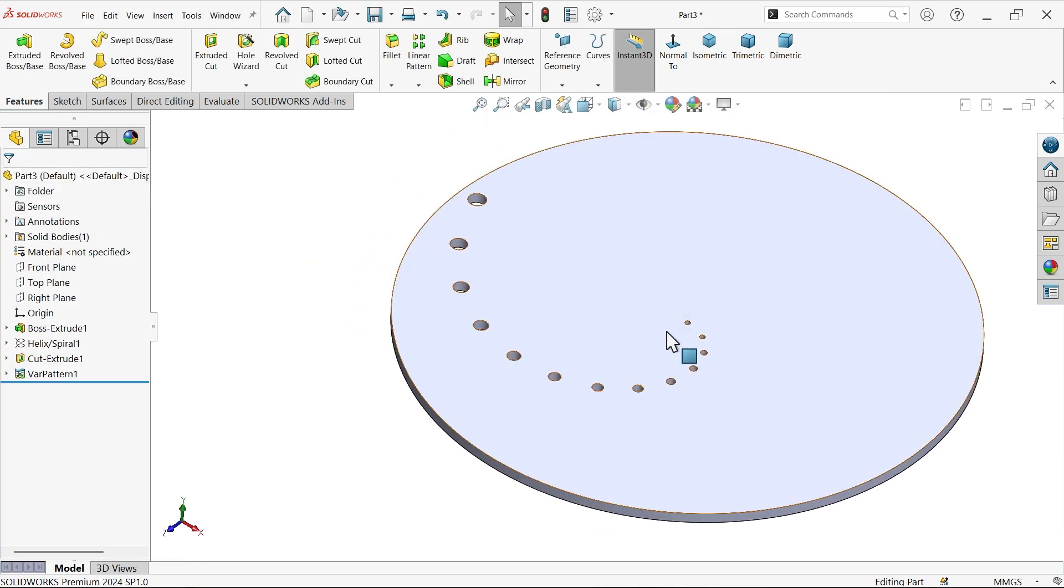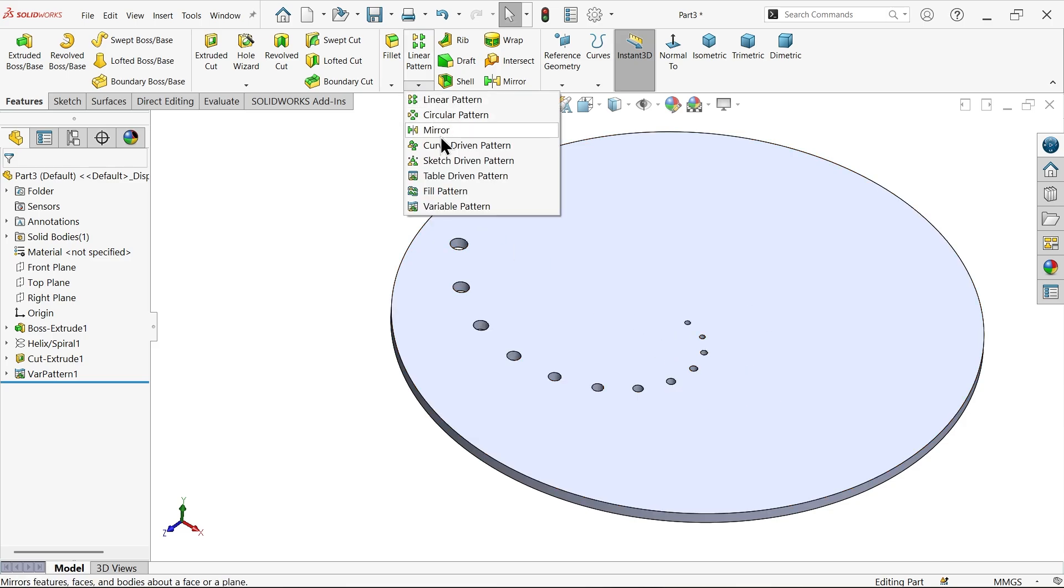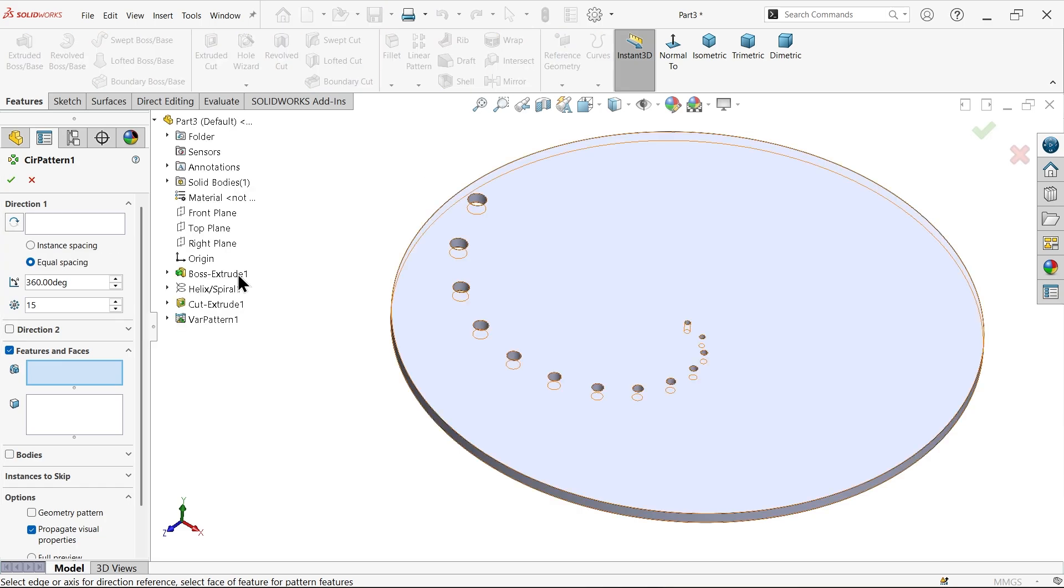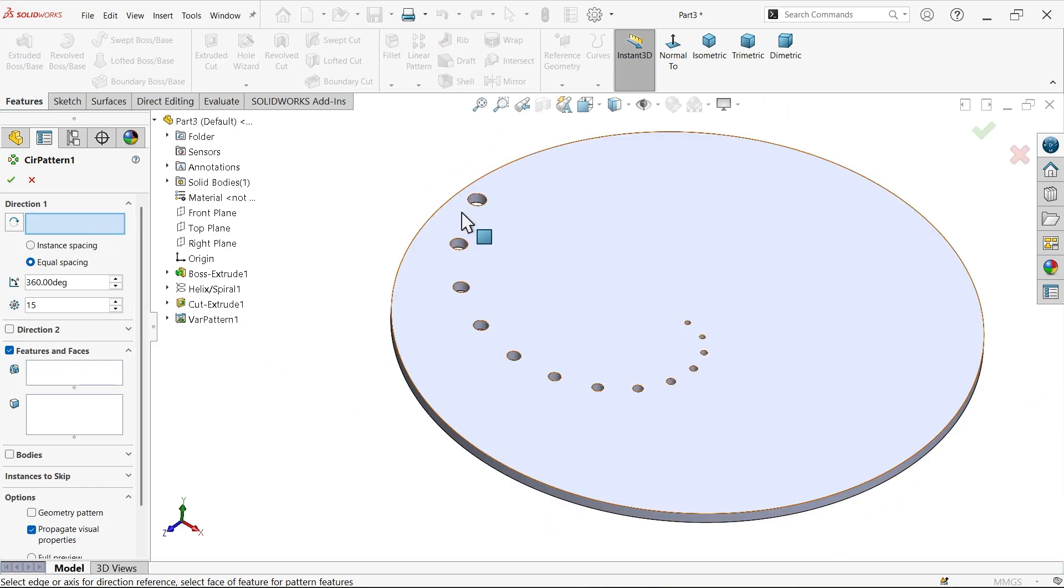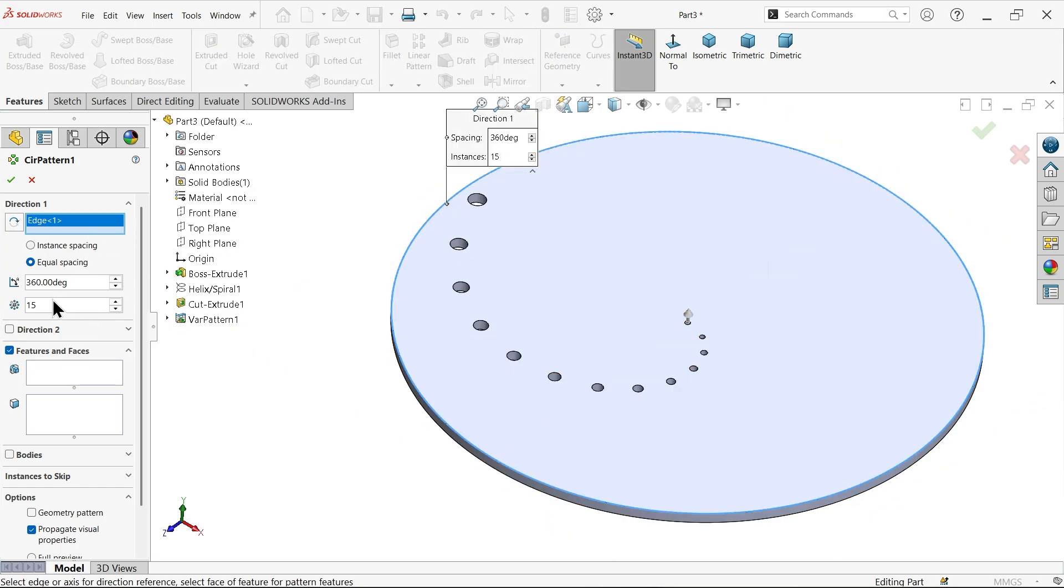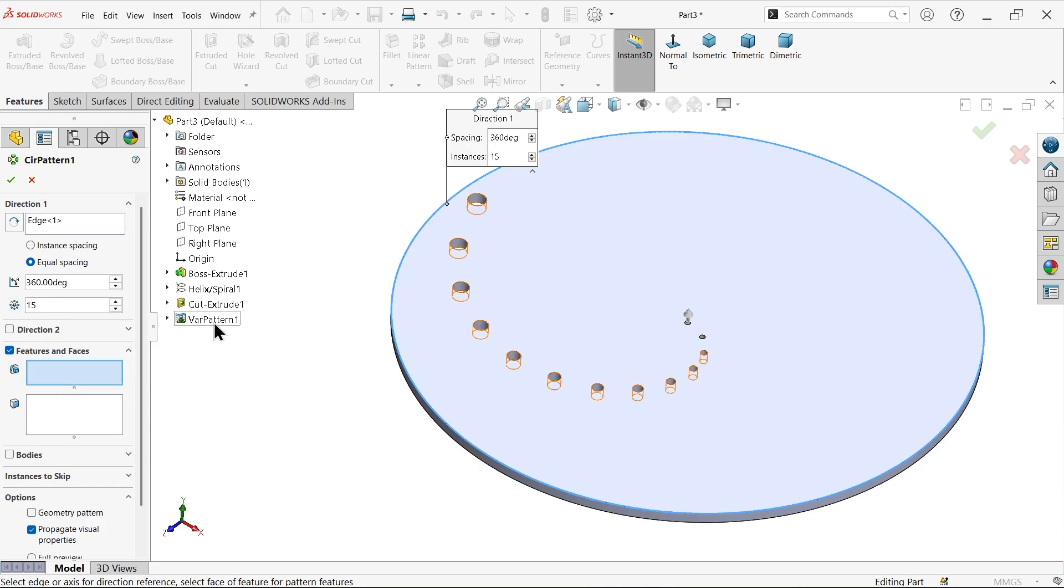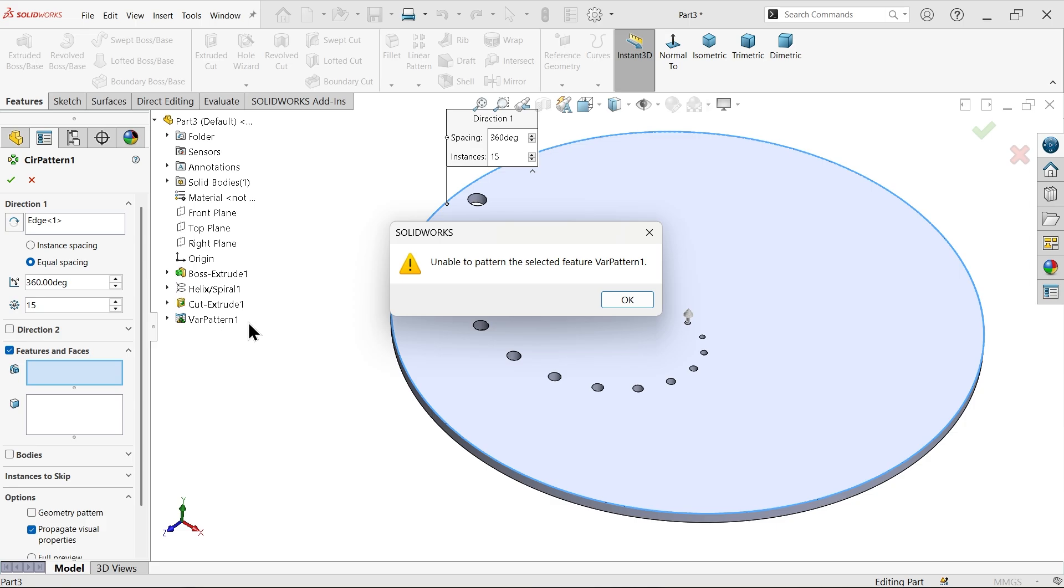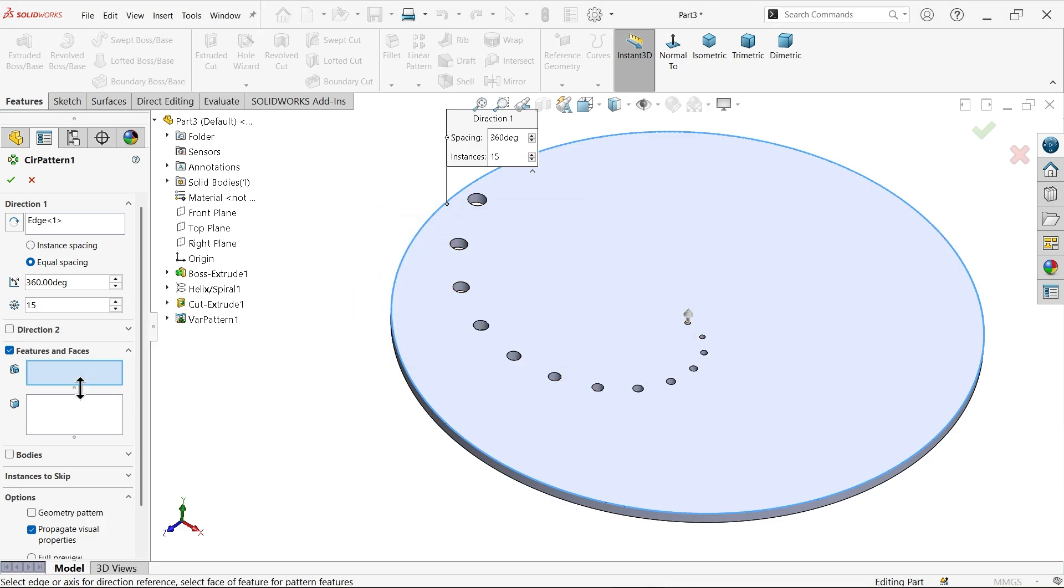Now let's make more number of patterns, circular pattern. Now I am going to select this outer edge. 15 number of holes total throughout. For pattern either you can choose this one, but this is unable to pattern the selected pattern. So here one option called select faces to pattern.